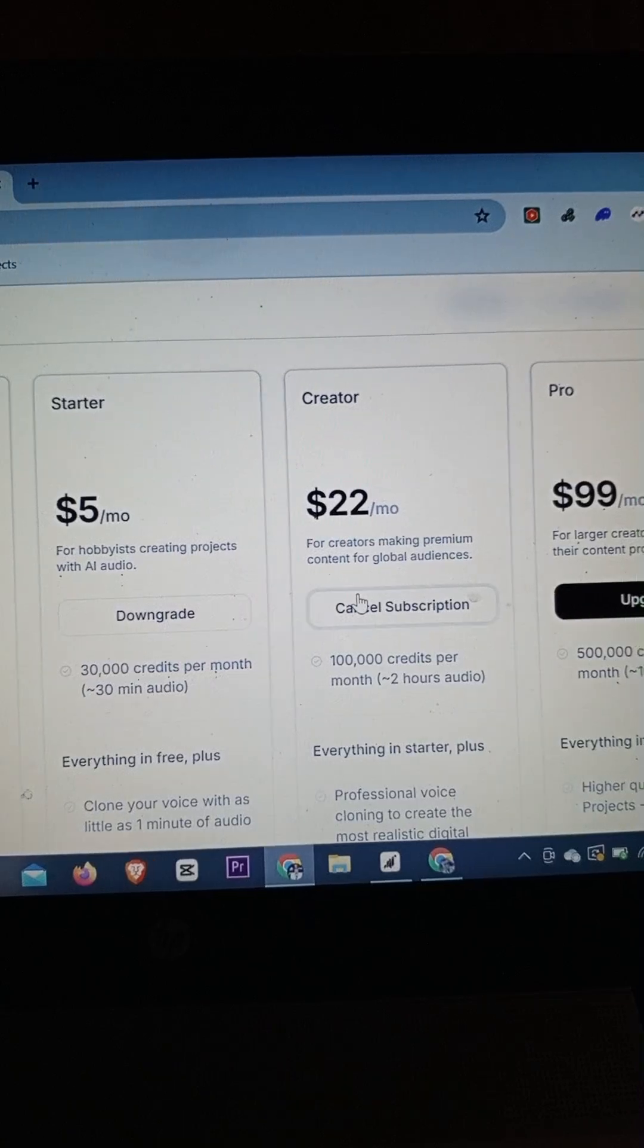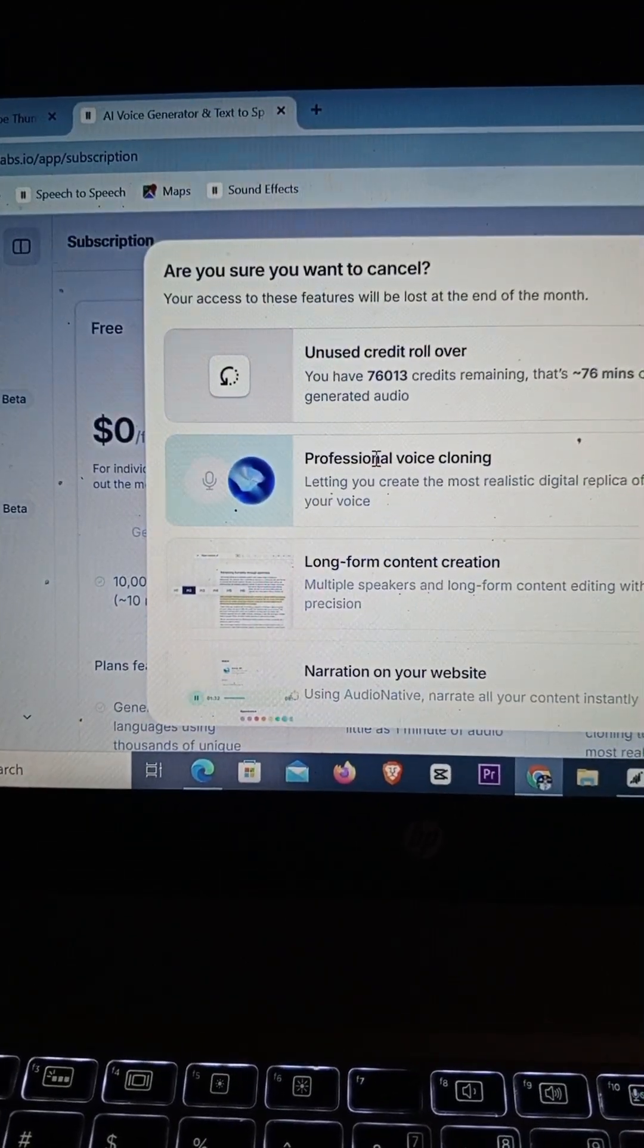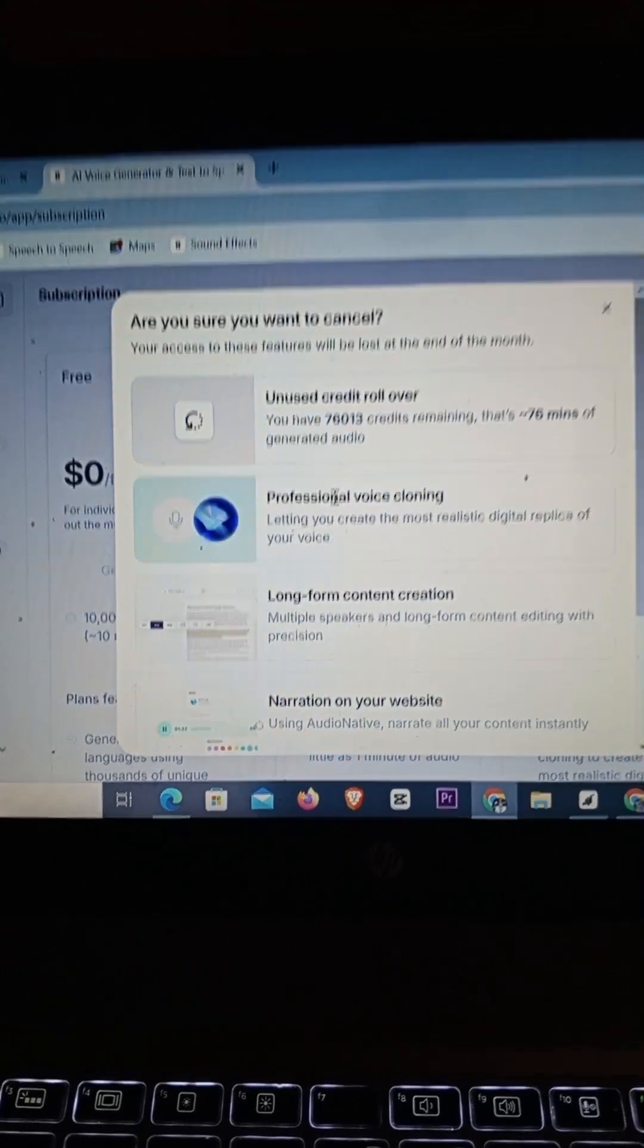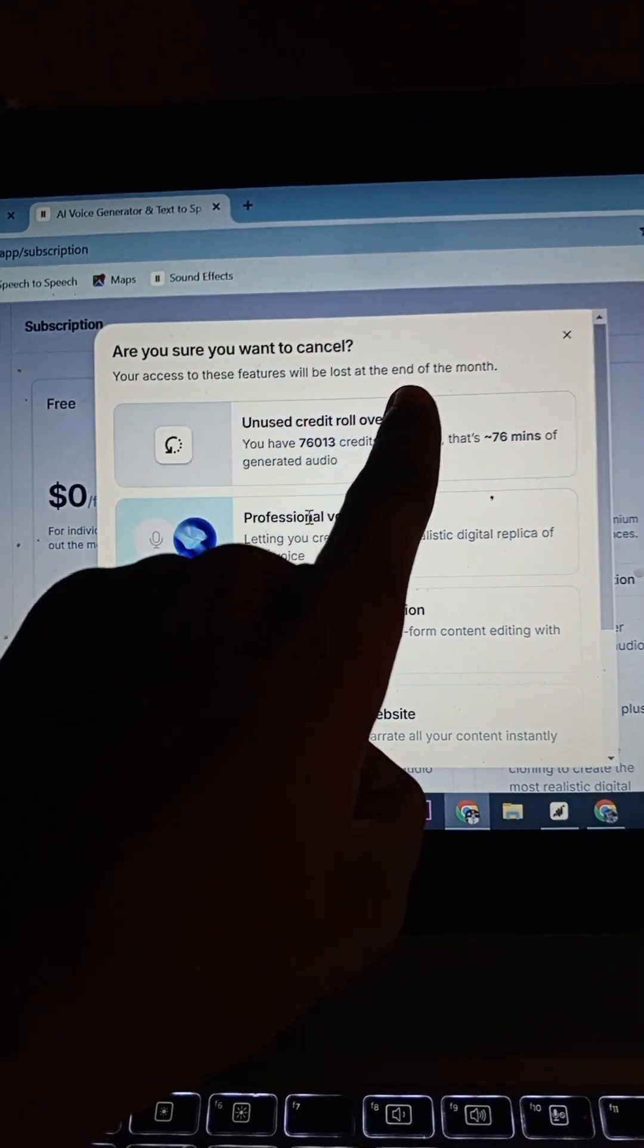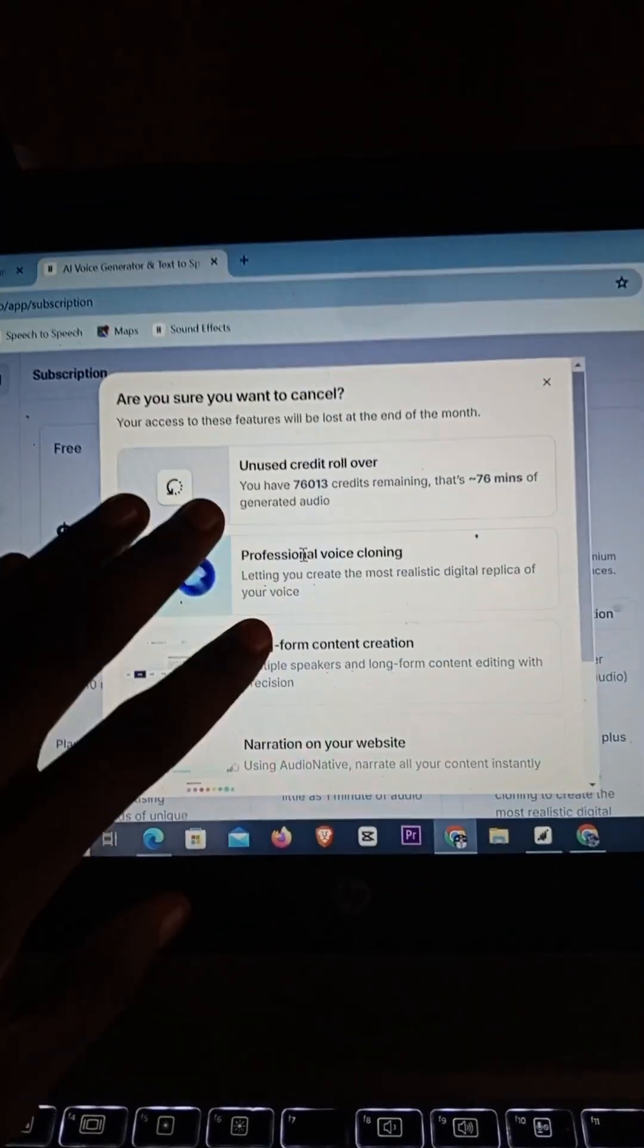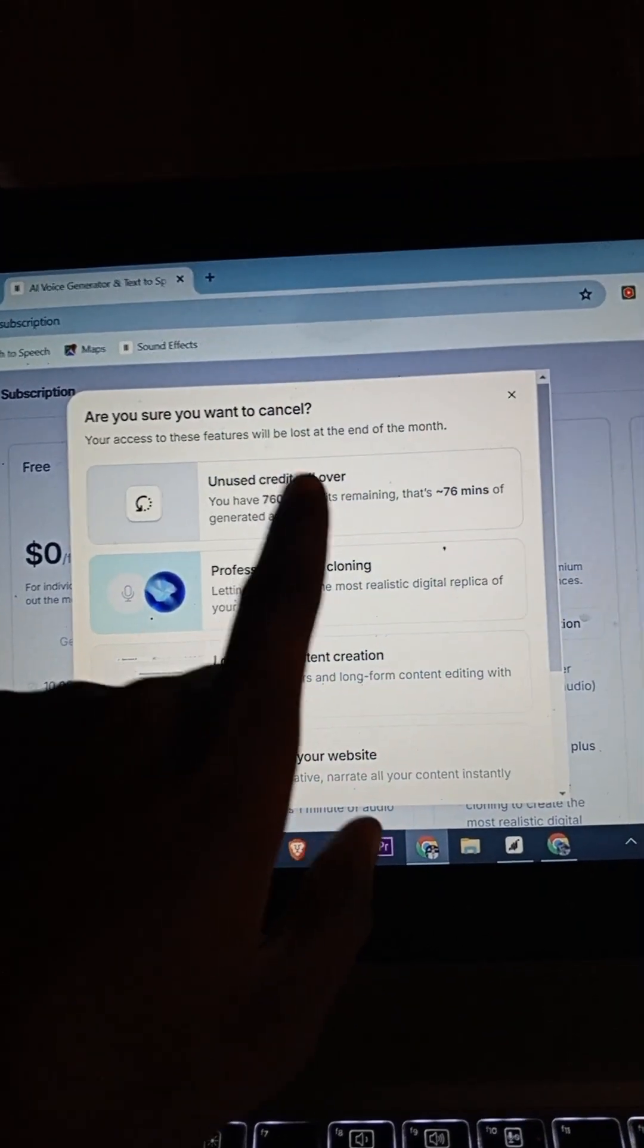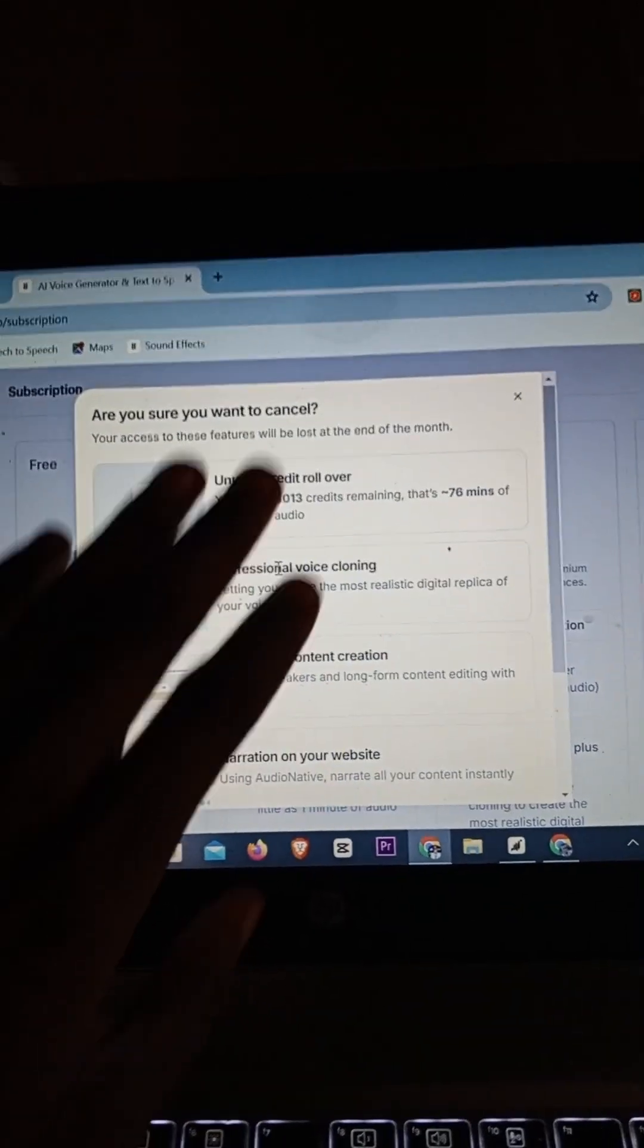You're going to see this message that says 'Are you sure you want to cancel?' Your access to these features will be lost at the end of the month. Basically what they're telling you is if you have some remaining credits, it's not going to get canceled. Your credit is going to remain in your balance.